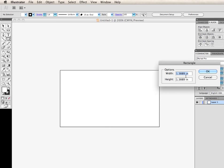Now that we have our artboard set in place, the size of it is going to be 3.75. That's the extra 0.125 for the bleed. 2.25.